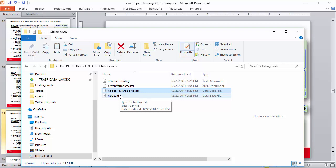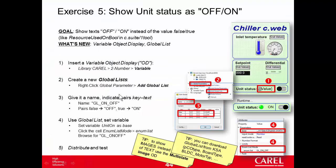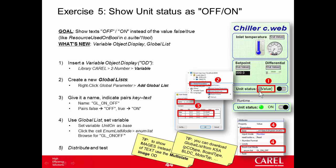So we've seen how to show a text, but the same process can be used to show images or color according to the value of a variable. In this case, the name of the variable was unit on, like the ones for the LED. So we started placing the variable widget.